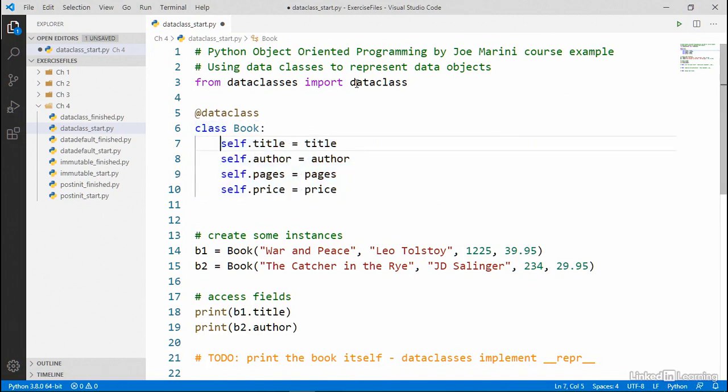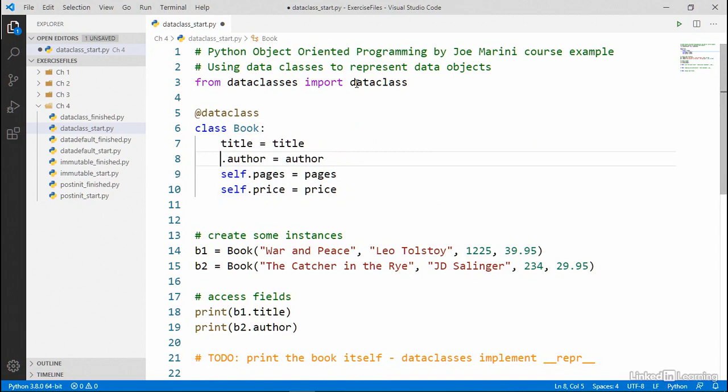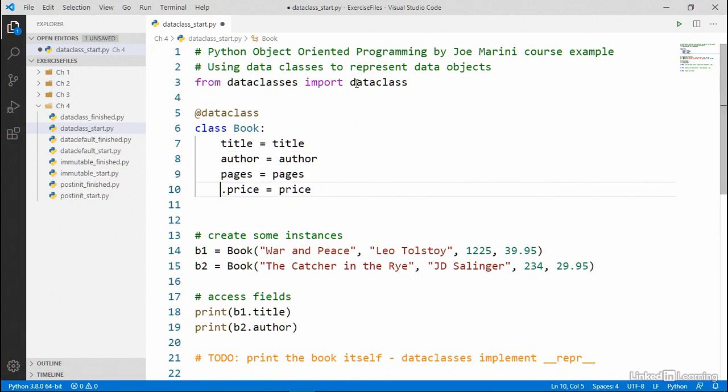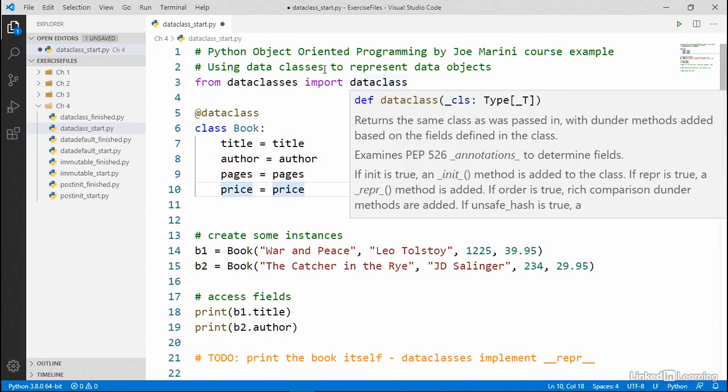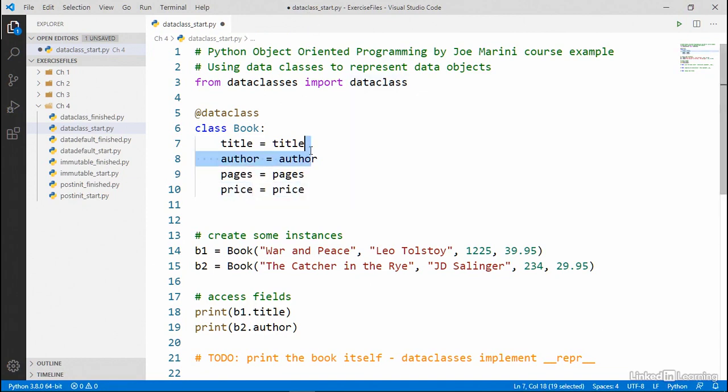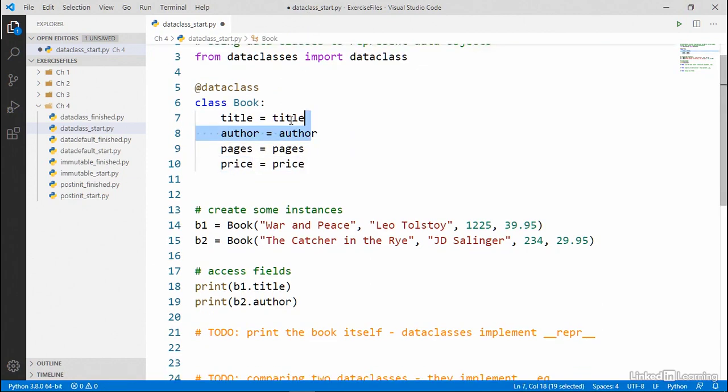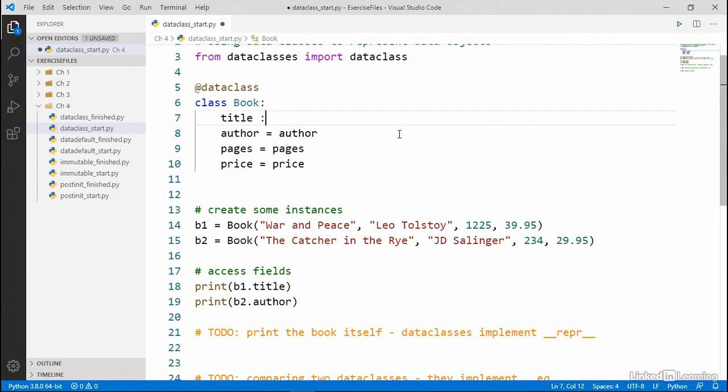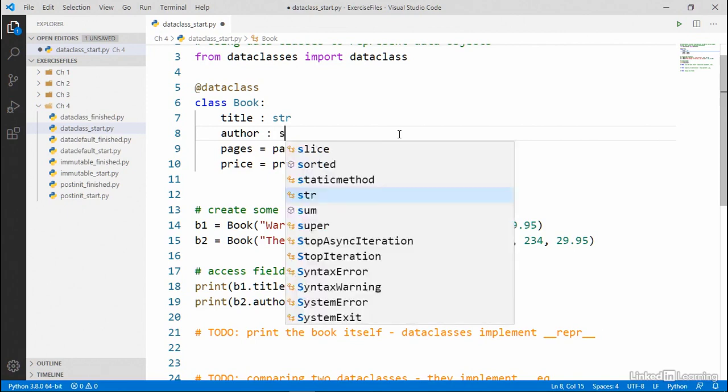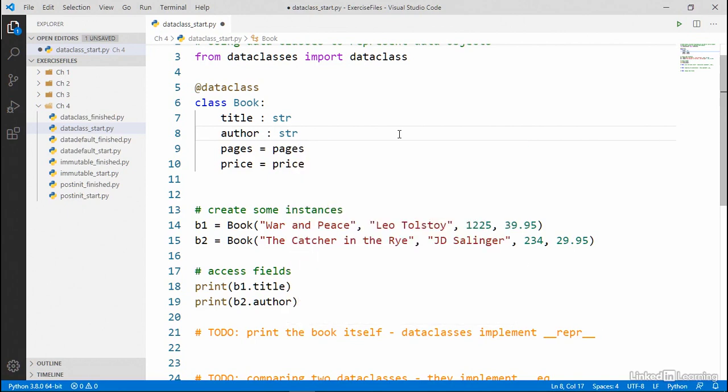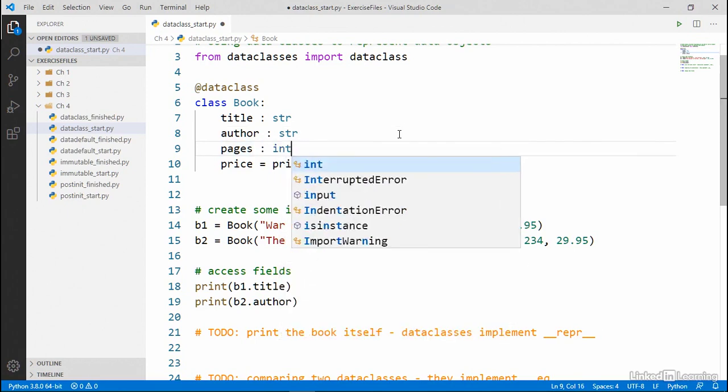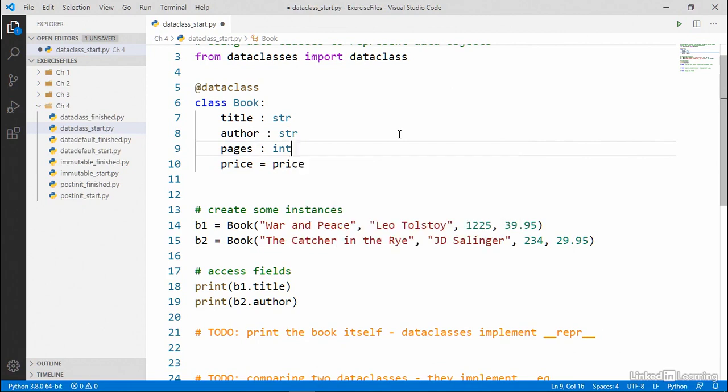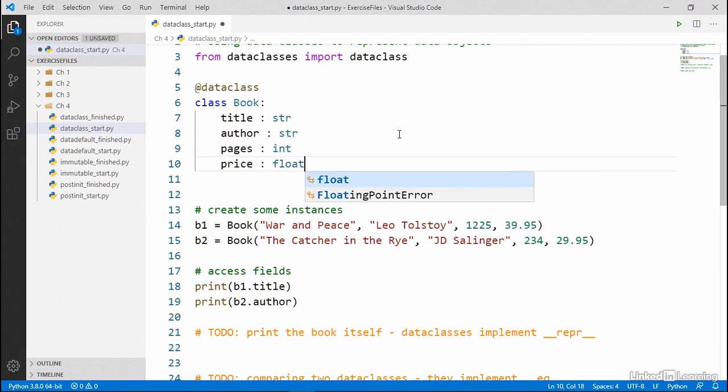And we're going to get rid of each of these self keywords because there's no more self keyword right now. And then we need to annotate each of these attributes with the new type hints that were introduced in Python 3.5. So I'm going to get rid of each of the equal signs. I'm going to write title and then colon str. And then the author is also going to be a string. Pages is going to be an int. And price is going to be a float.